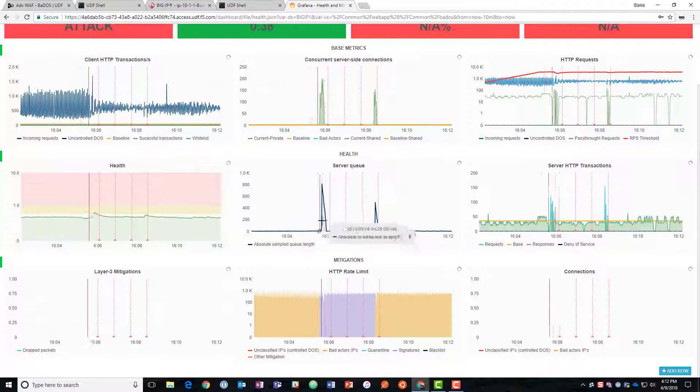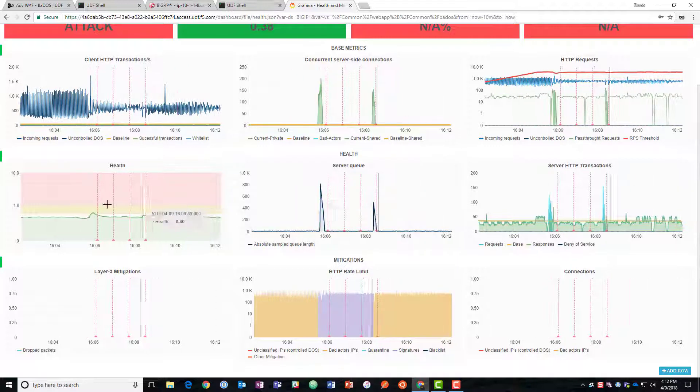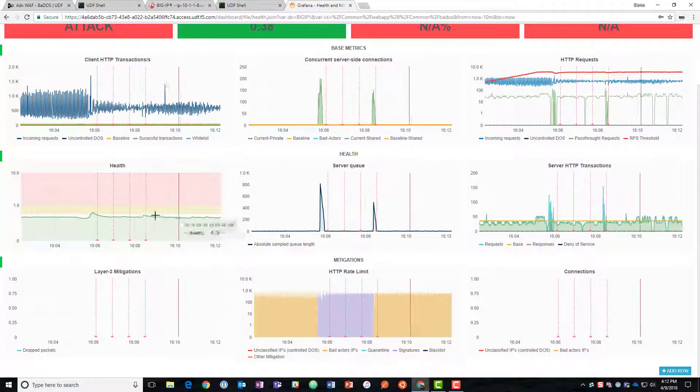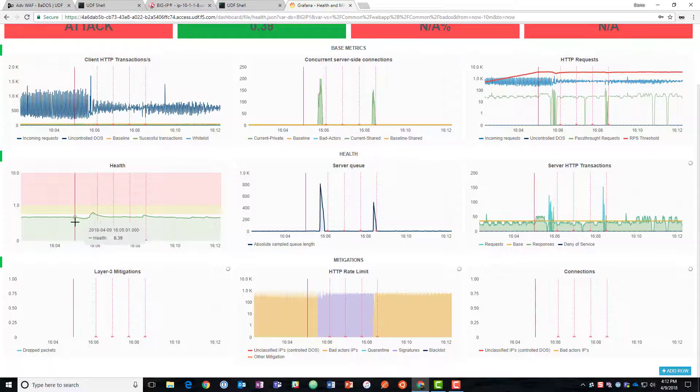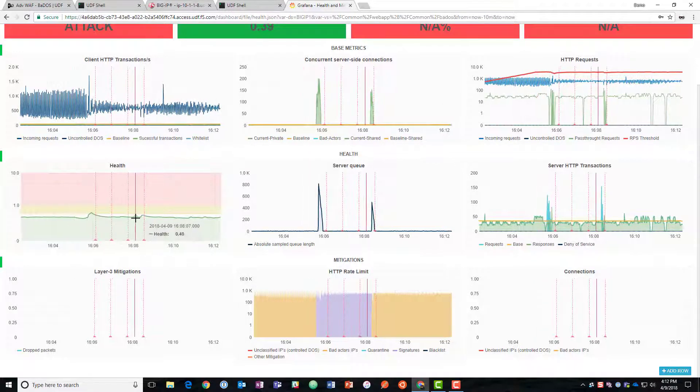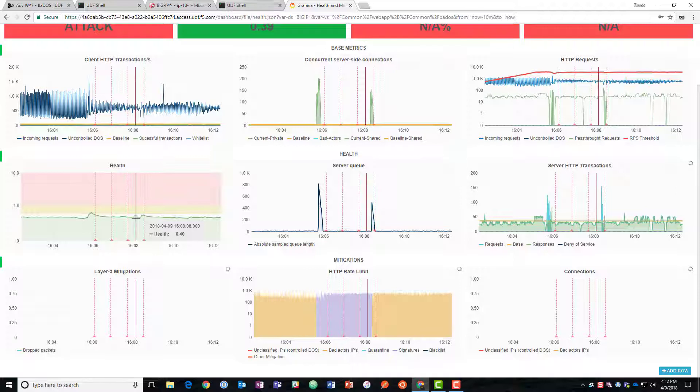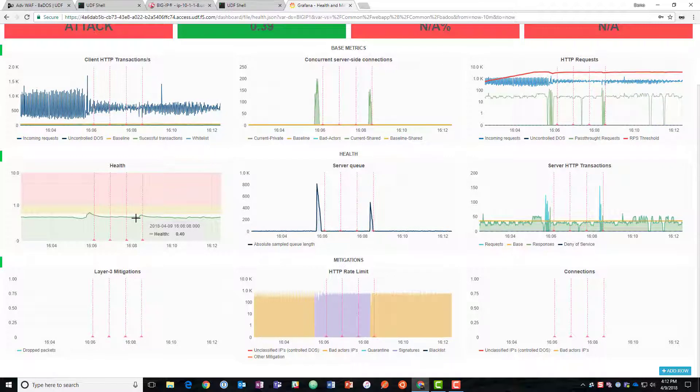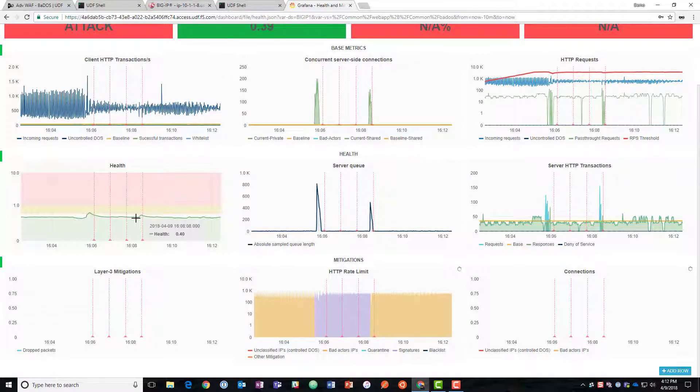You can see that we had a spike in the server queue but the server health is still good. We're still responding properly to requests so the user experience is still what we expect. So this is going to dynamically change with the attack hands off without us touching and that's what we're looking for in a DOS solution.